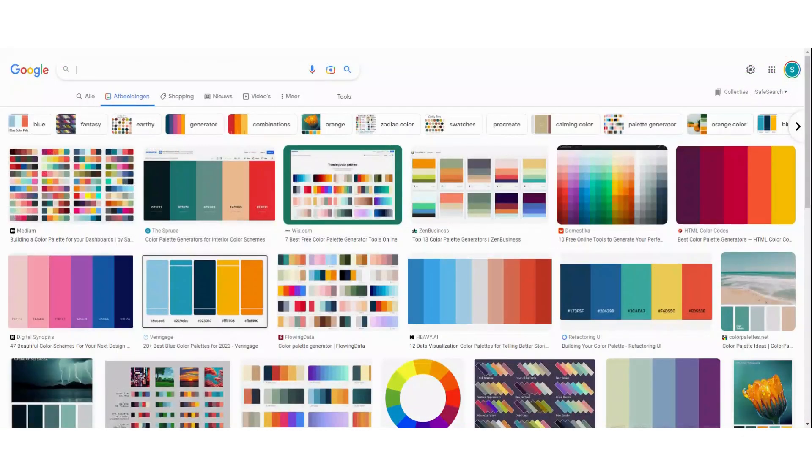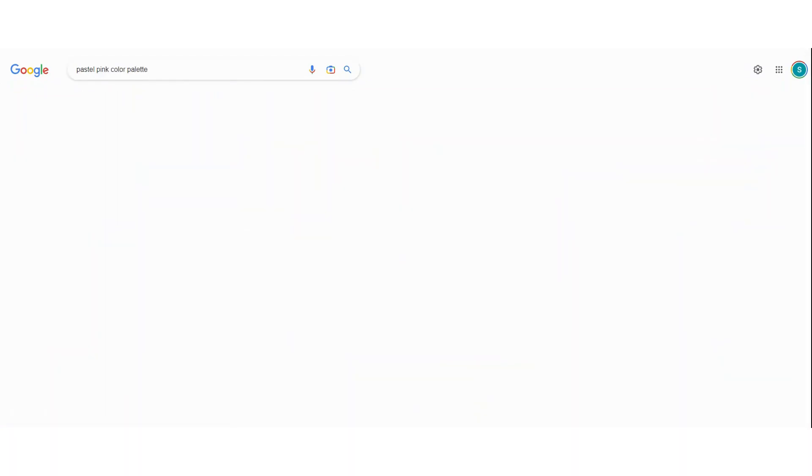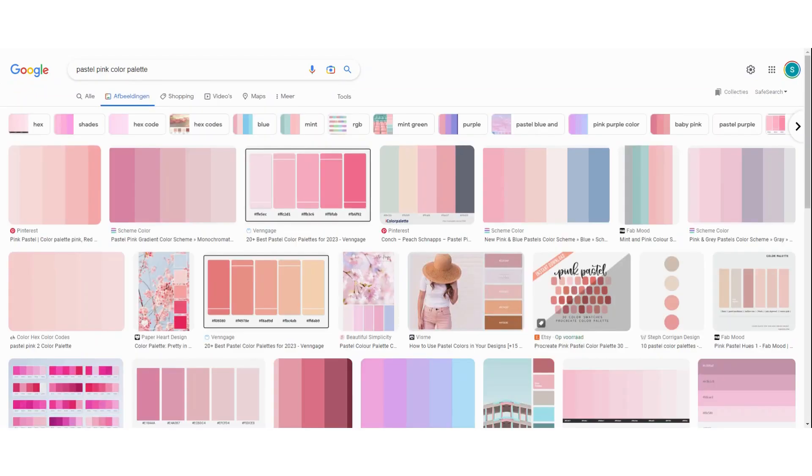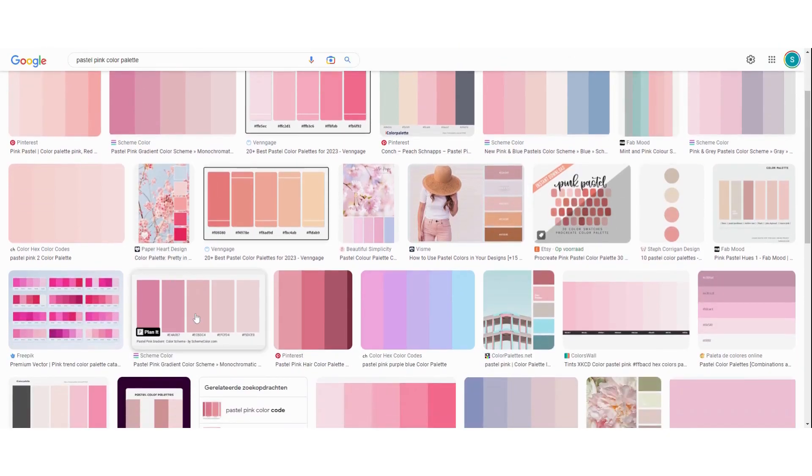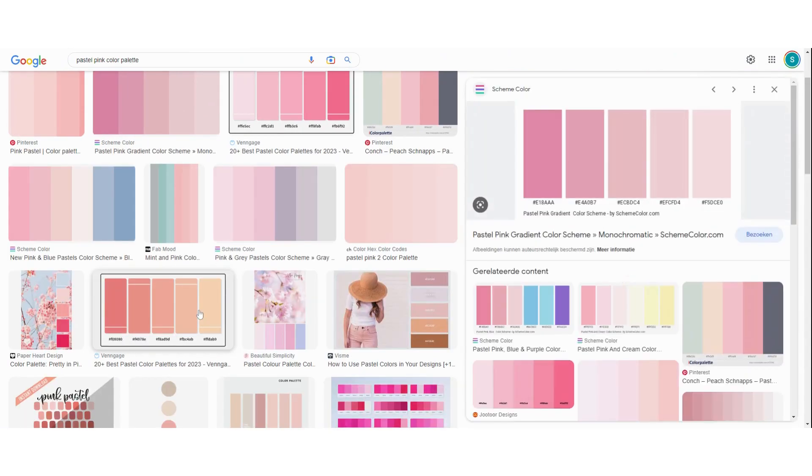I am going to search for some colors that I think will go nicely with the brand. I will do that in Google images. I'm just going to search for a pastel pink color palette and see what comes up. Now you have all these images here. I'm going to maybe choose this one. Yes. So now you can see it here.